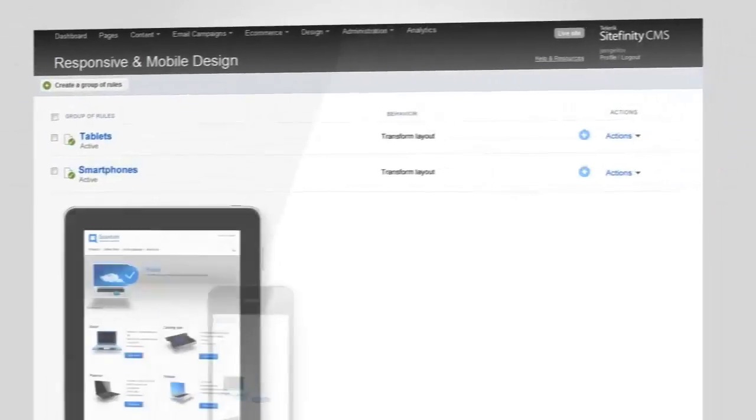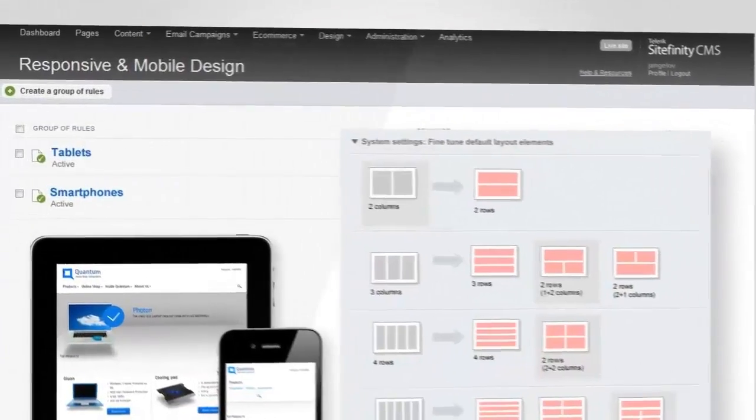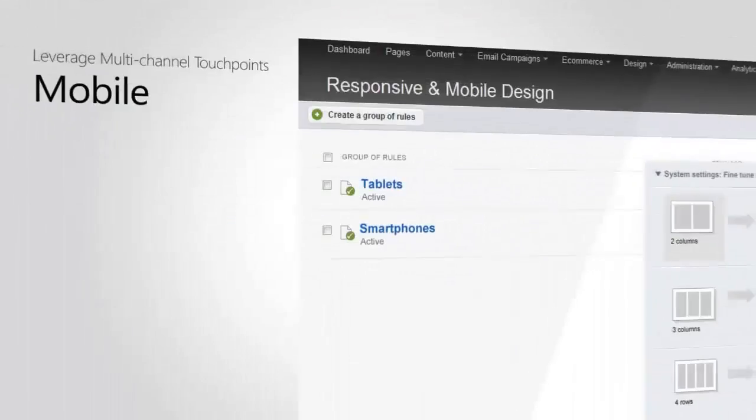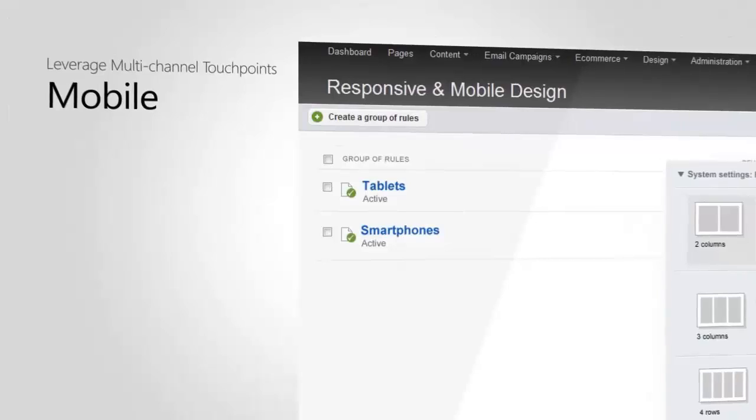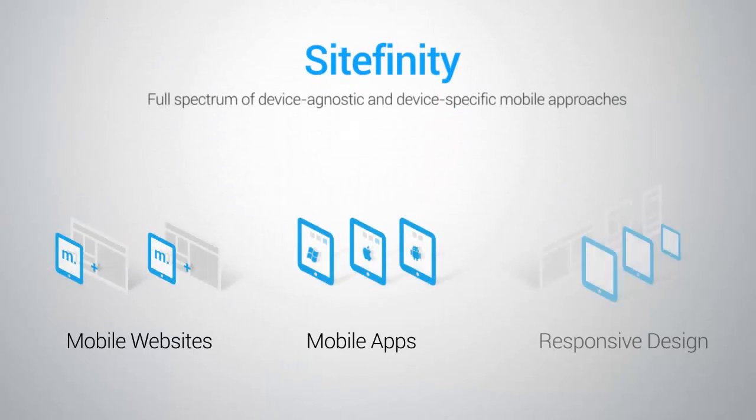Telerik Sitefinity CMS brings your creative ideas and content to the mobile front easily with a powerful, responsive engine and multi-strategy mobile arsenal built right in.